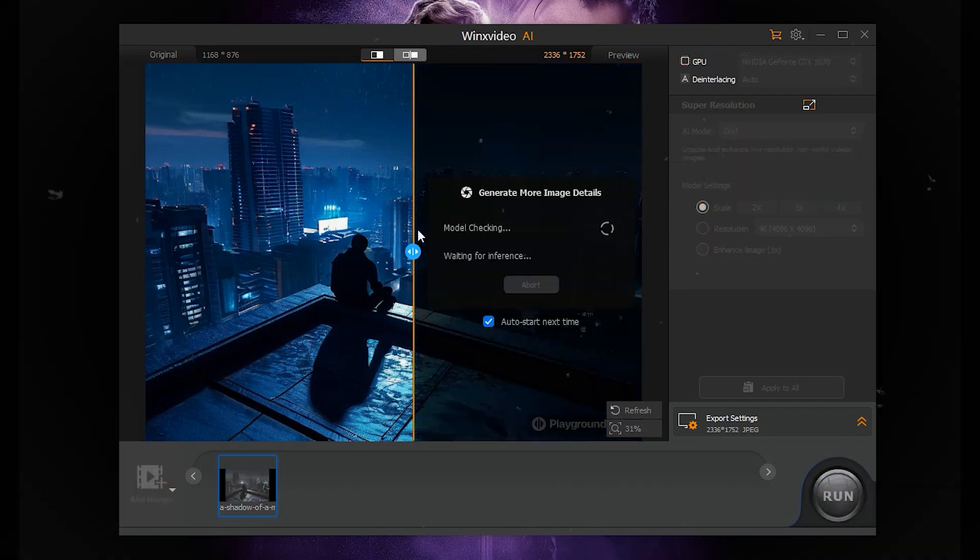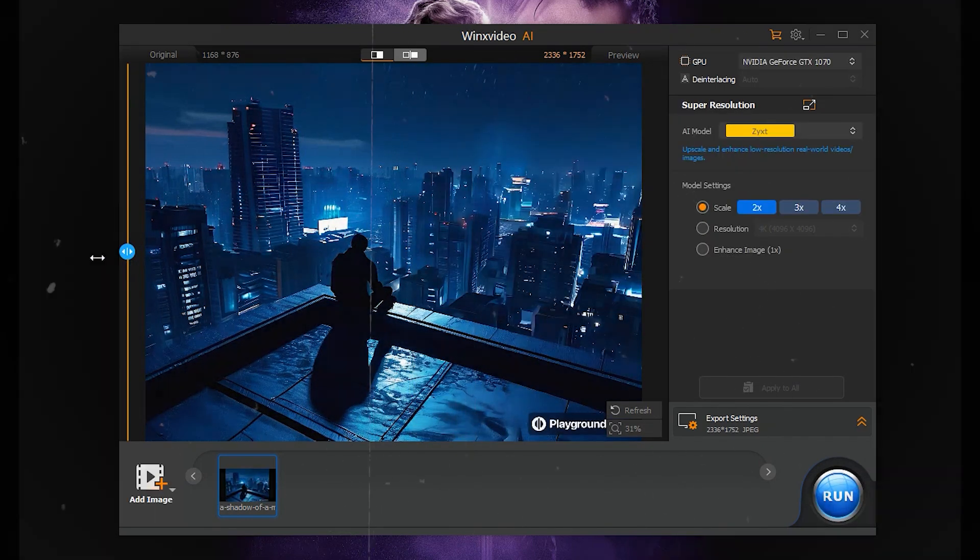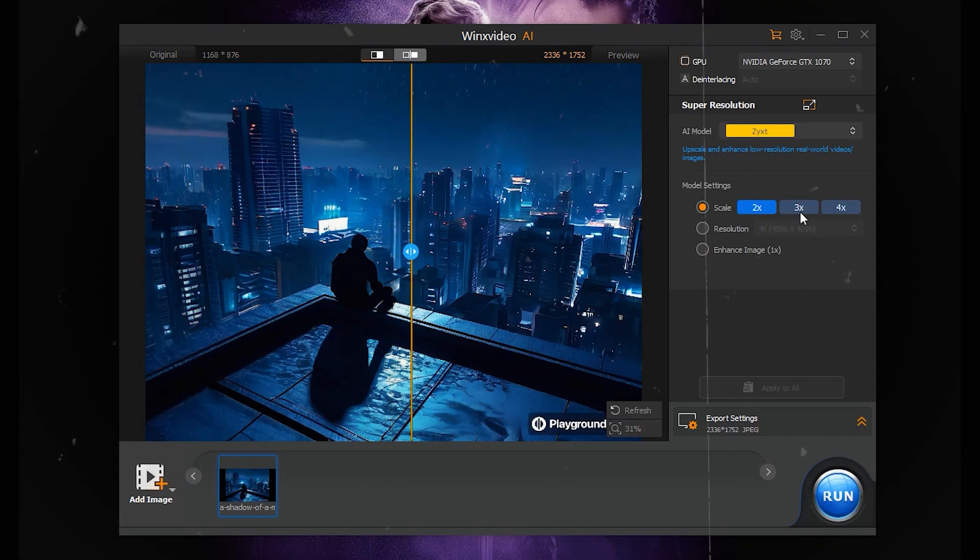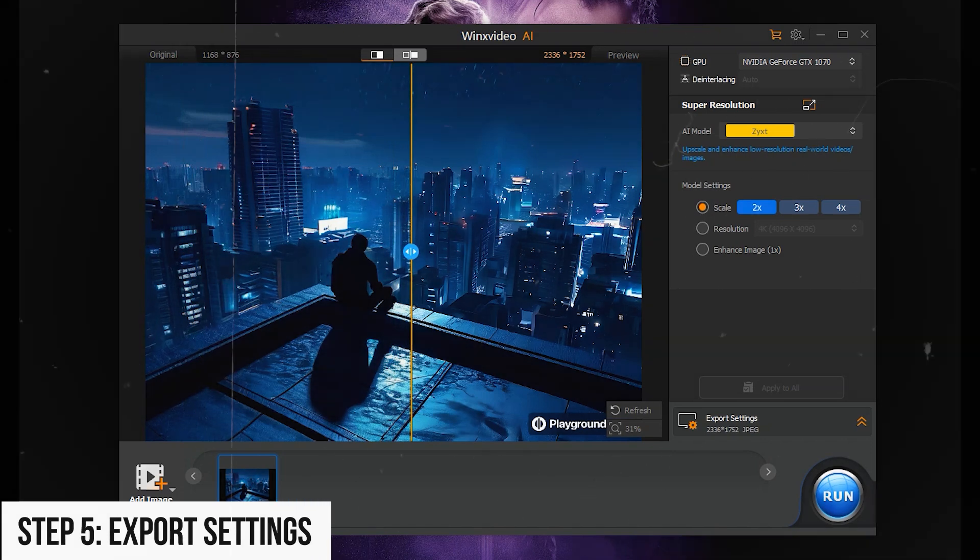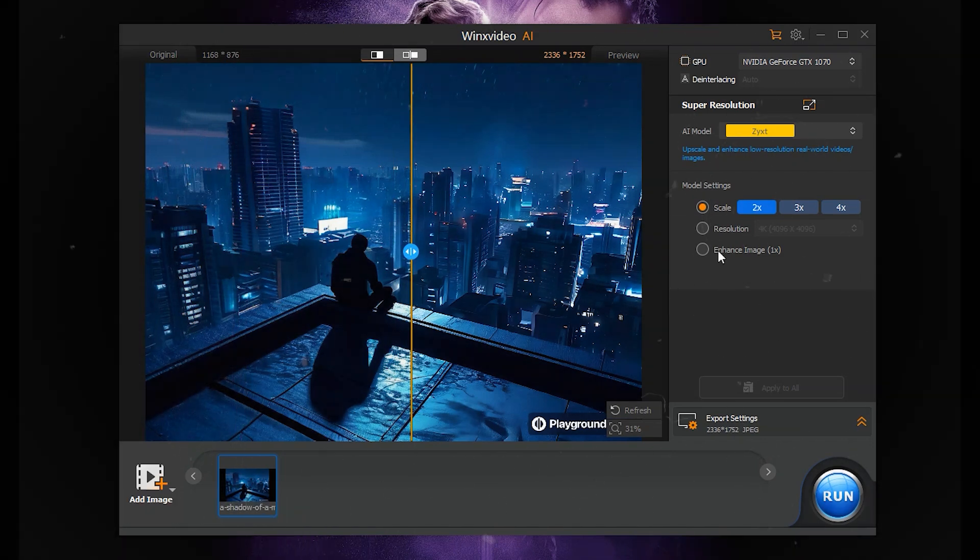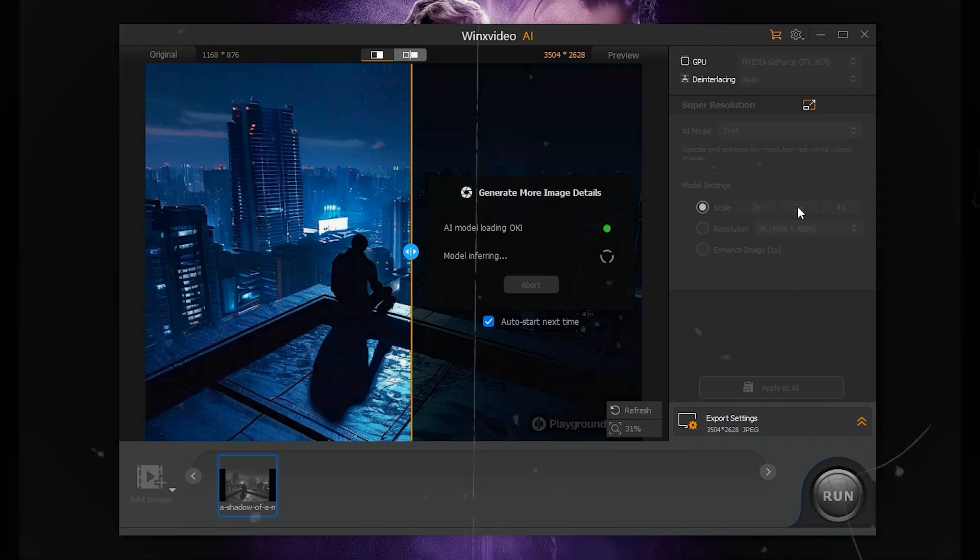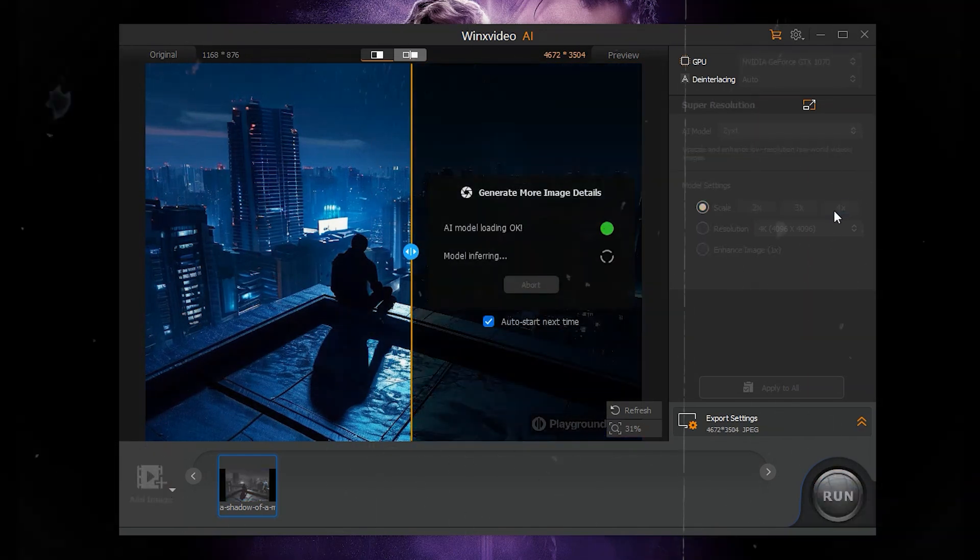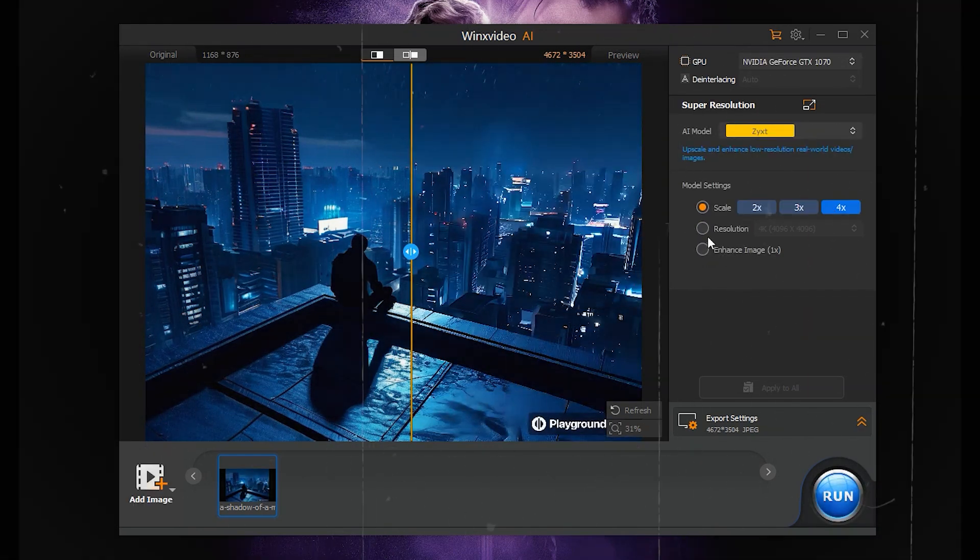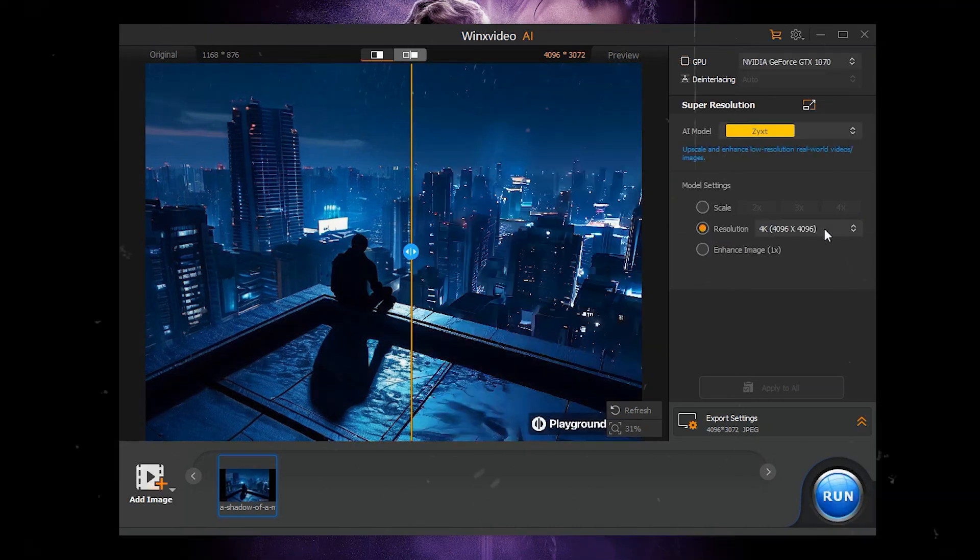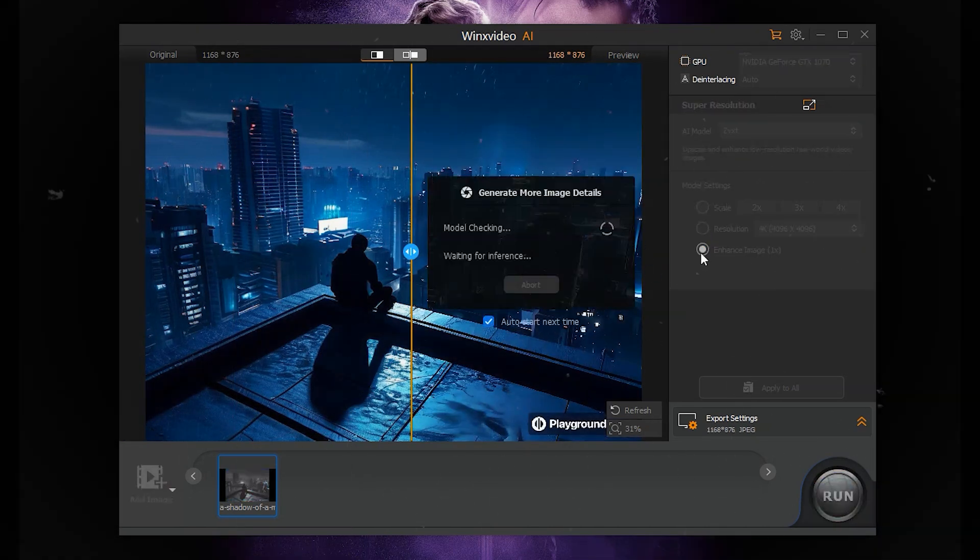Step 4: Adjust settings. Choose Scale: 2x, 3x, or 4x for enlargement. Resolution: Presets like 1080p, 2k, 4k. Enhance Image 1x for improving quality.